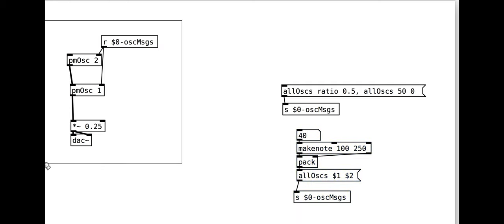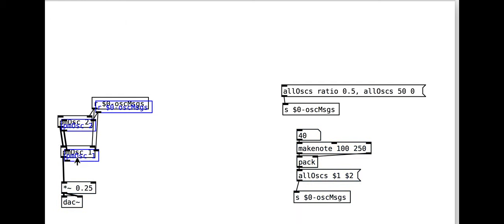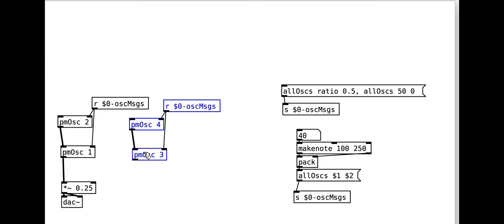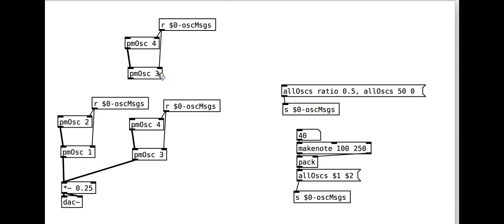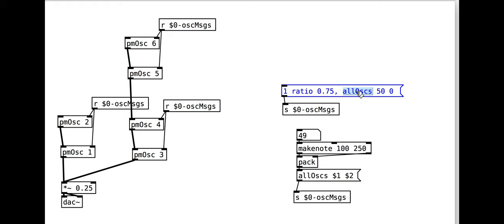We can easily make more oscillators by copying and pasting and changing the number. All the oscillators receive messages if the all oscs message is used. We can also use specific numbers to set specific values for particular oscillators though. For example, this sets the ratios of oscillators 1 and 2.